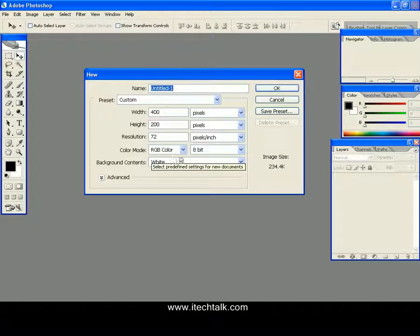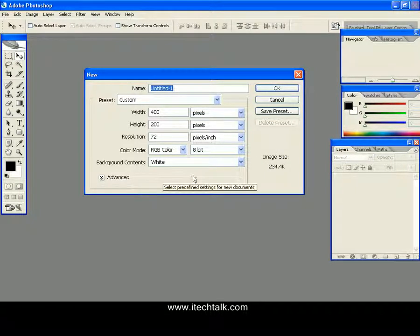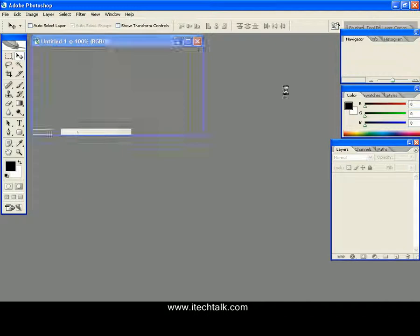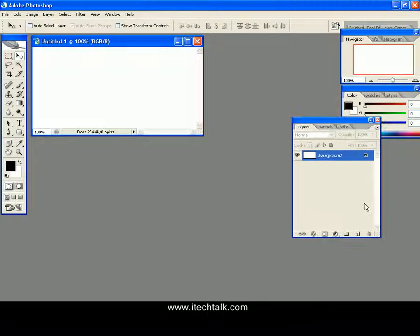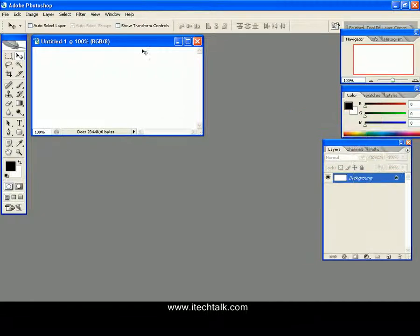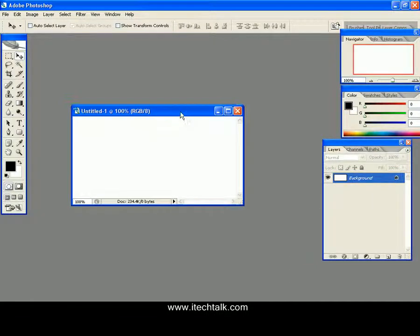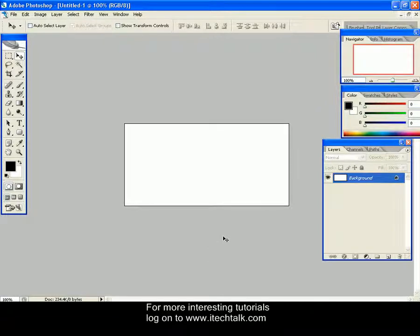Color mode RGB color 8-bit and background content is white. Click OK. You can see inside the layer palette, a layer by name Background has been generated and is locked. Now we need our text.